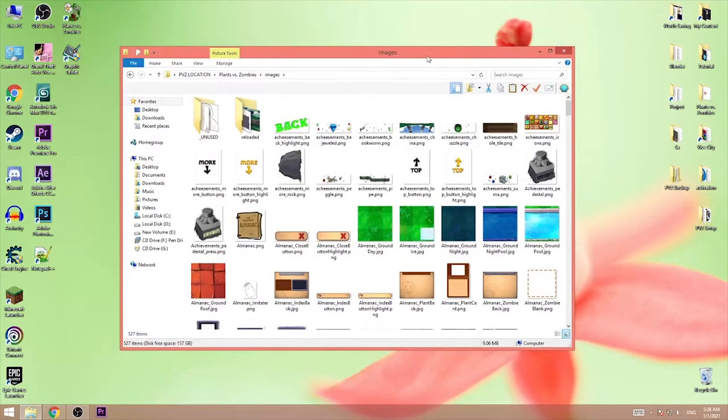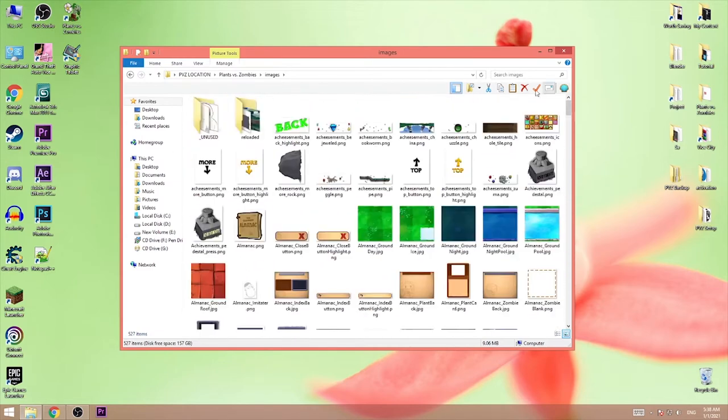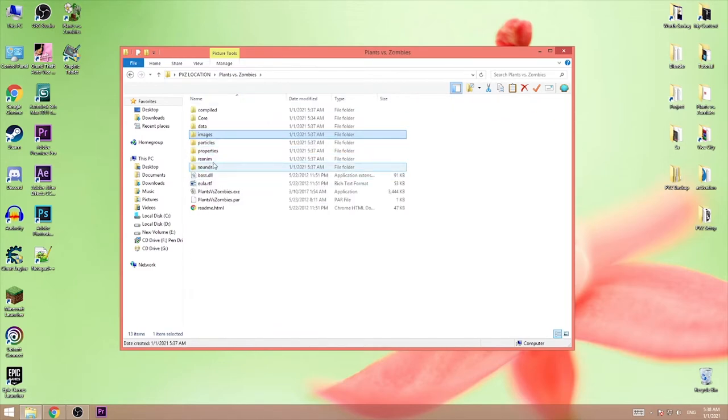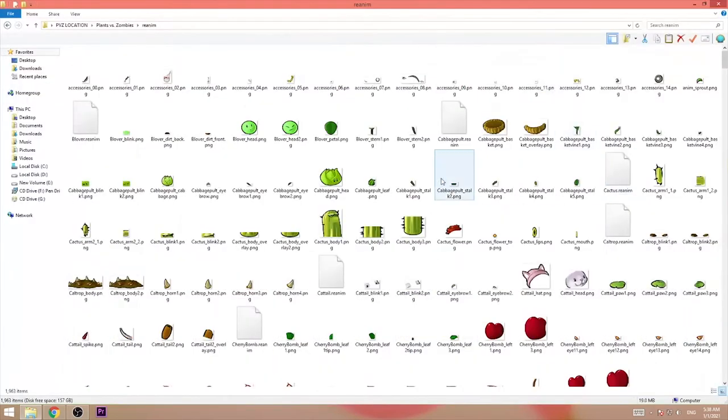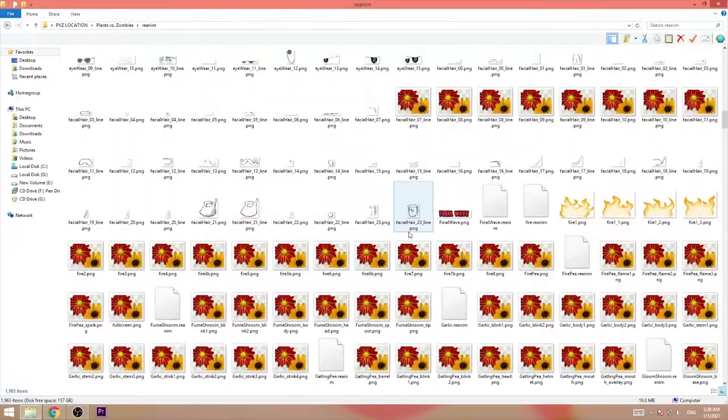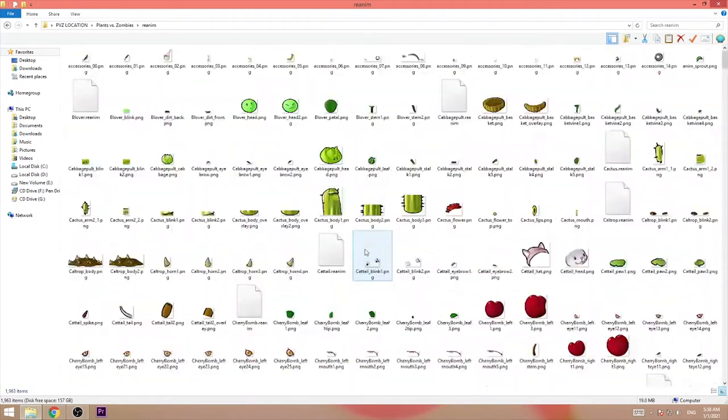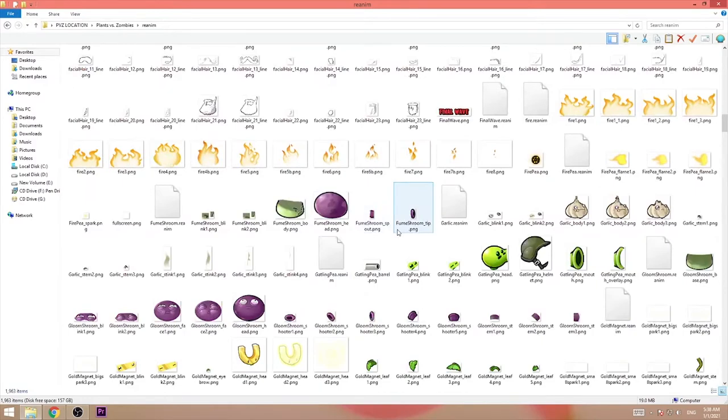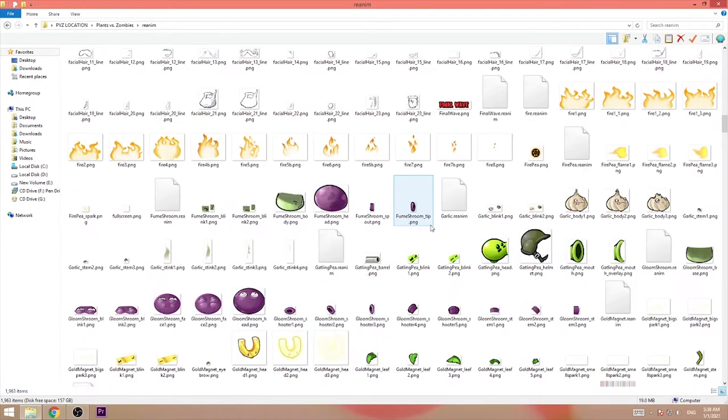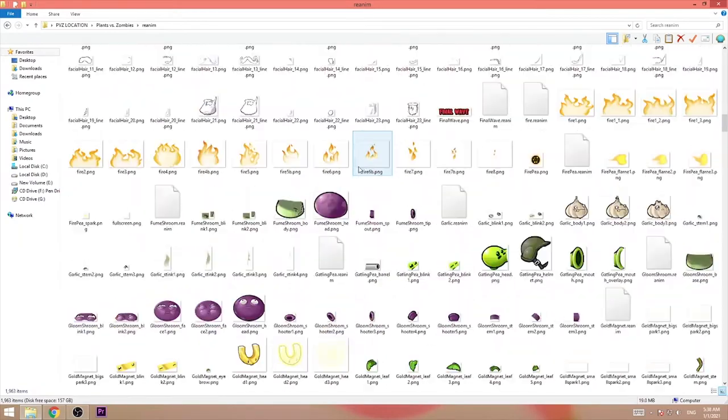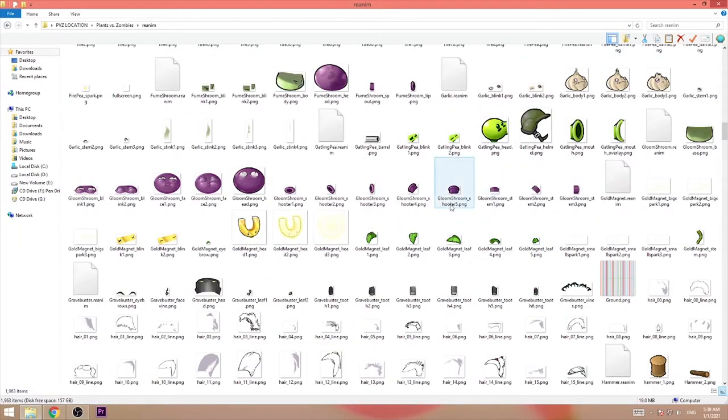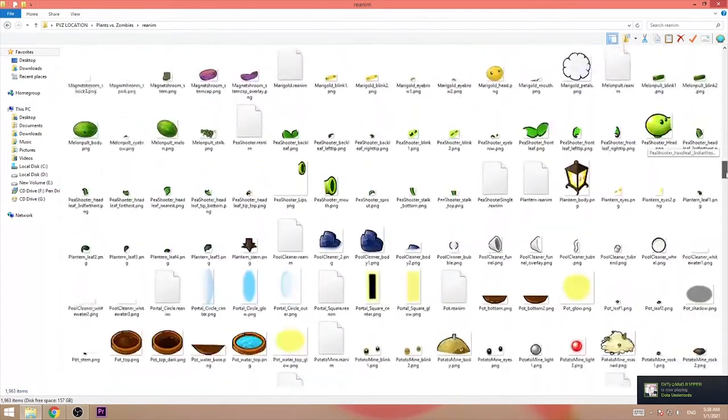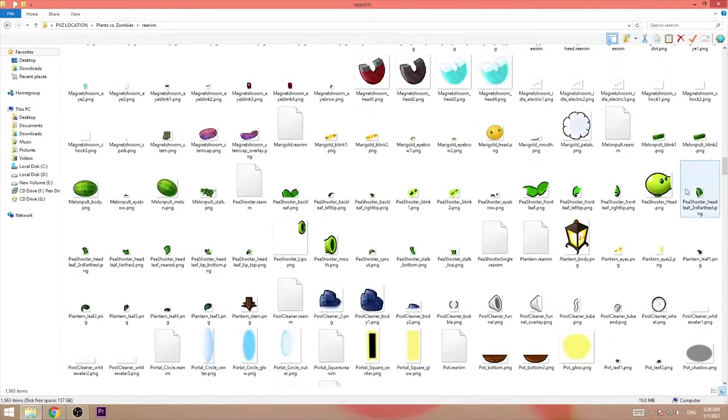Now I'm going to go to images. Here are the default backgrounds and so on. The sprites are in reanim. Here are the characters and projectiles which we can edit. For now I'm going to edit the default plant which is this one.